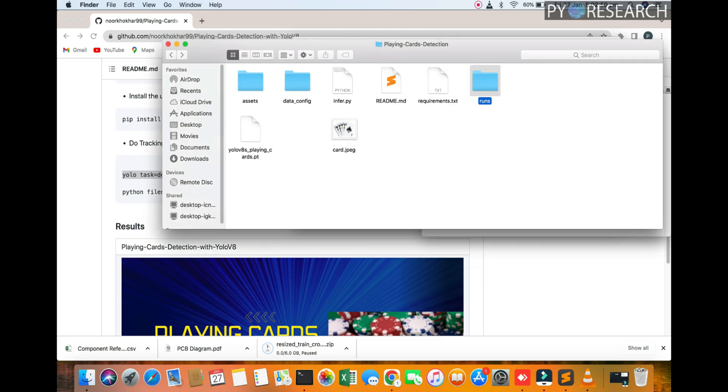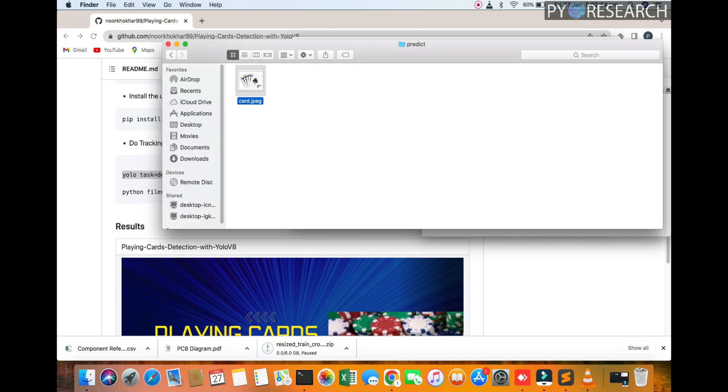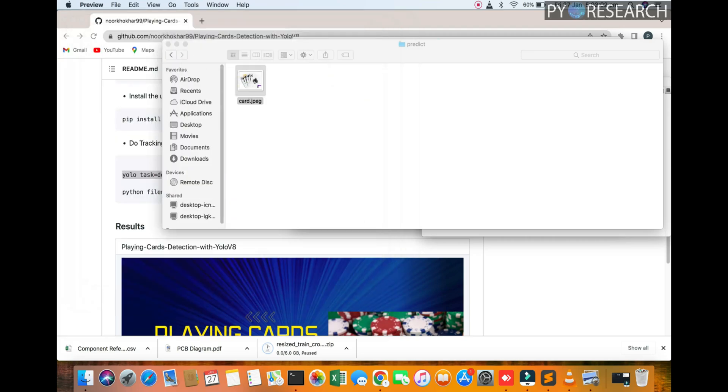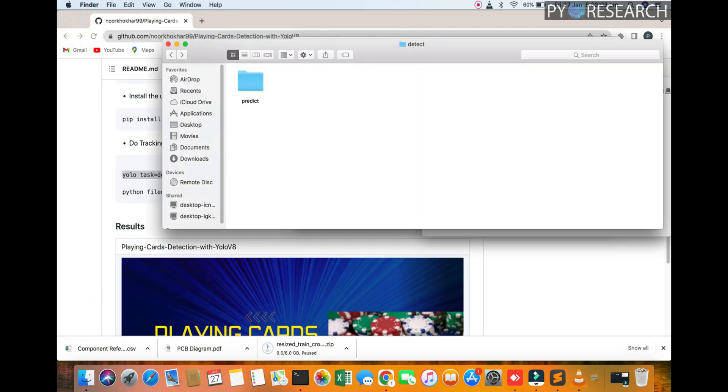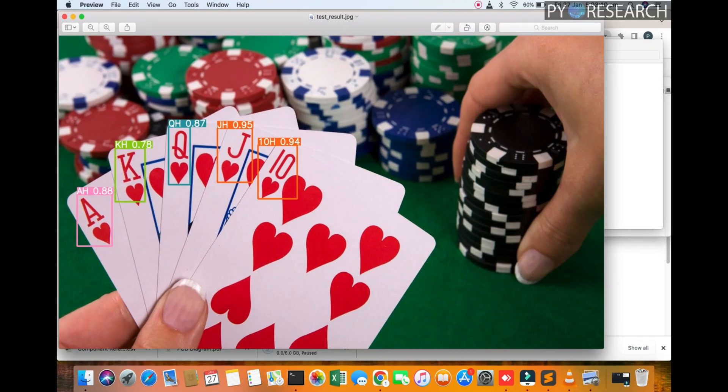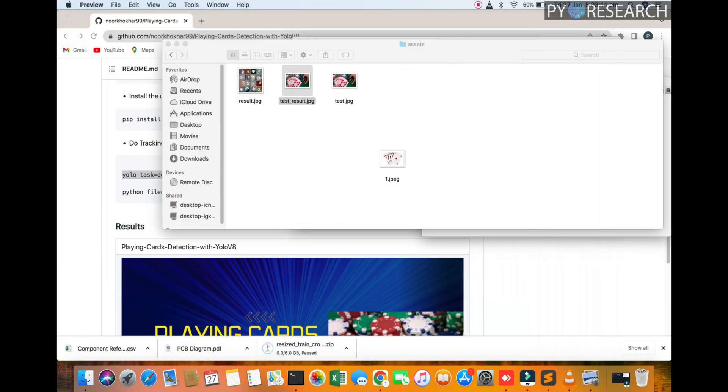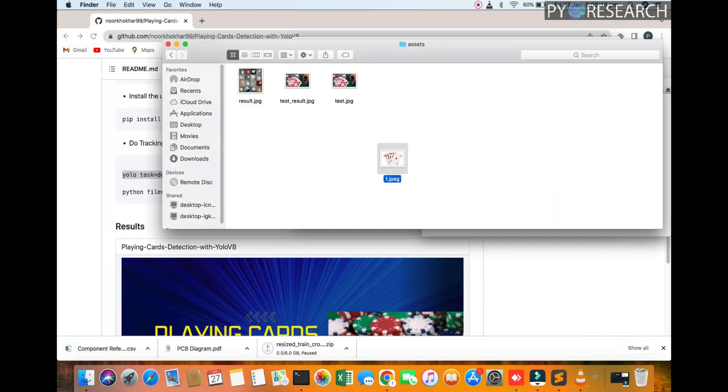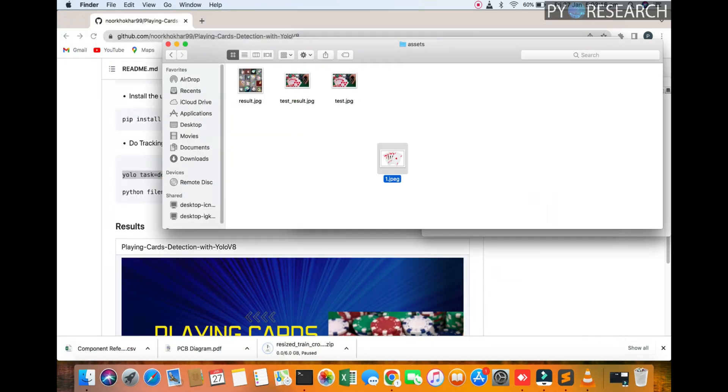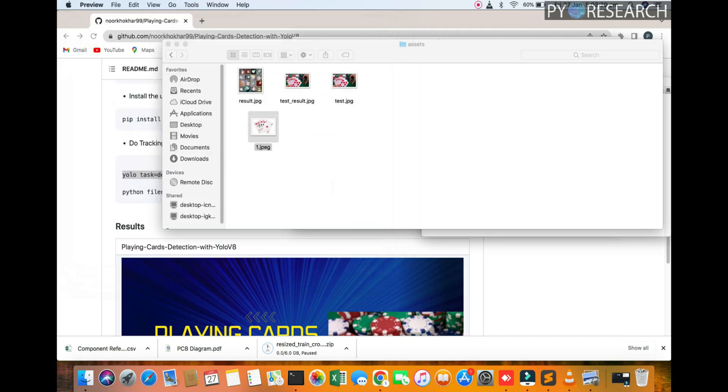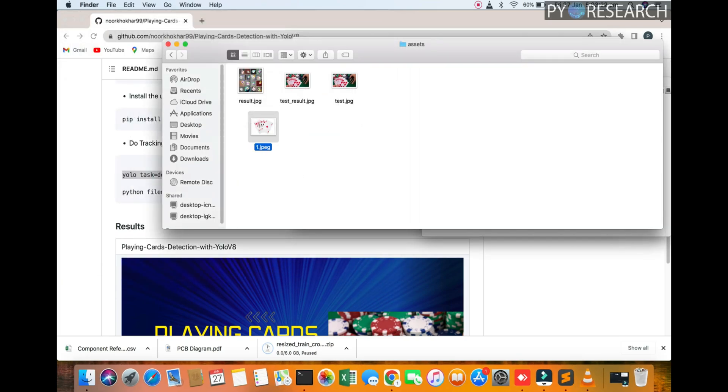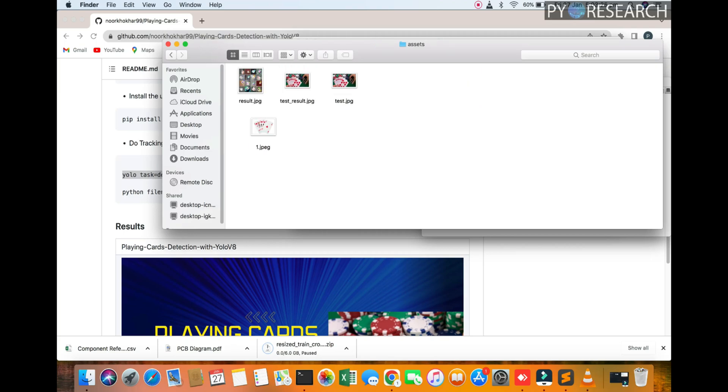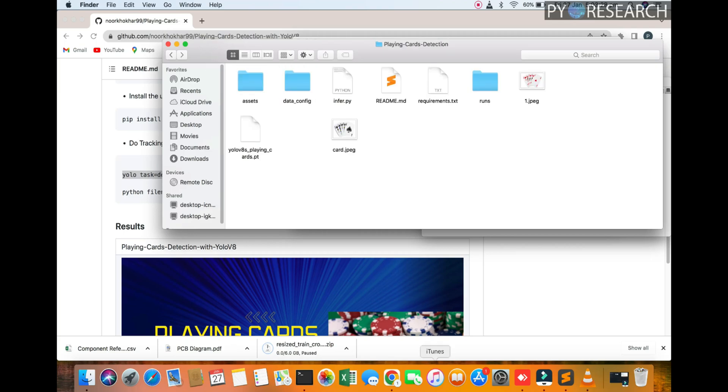You can see runs predict, the result. We are checking the second picture. First picture is here, second picture is here. I think this will be changed. We tested this picture, so I am copying this picture and I paste here and open my terminal.